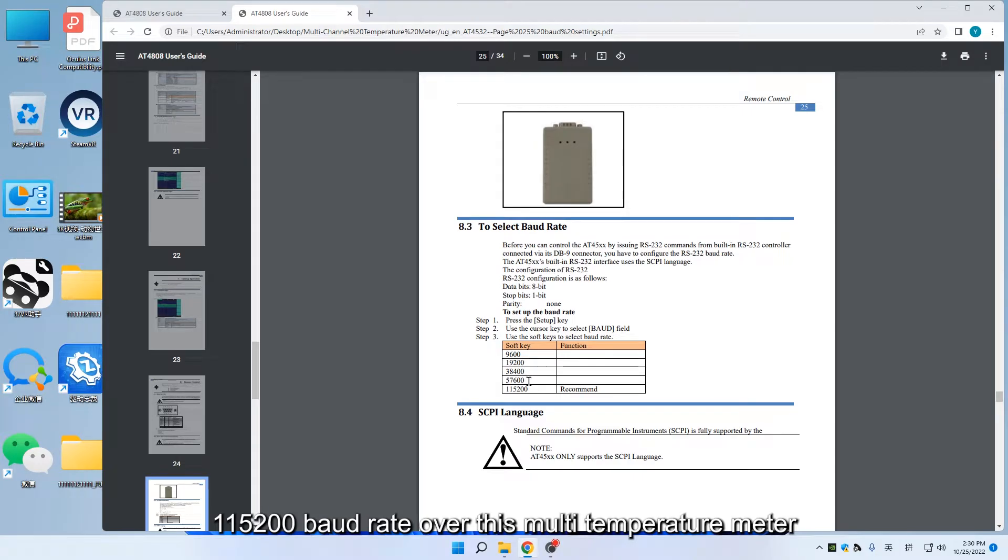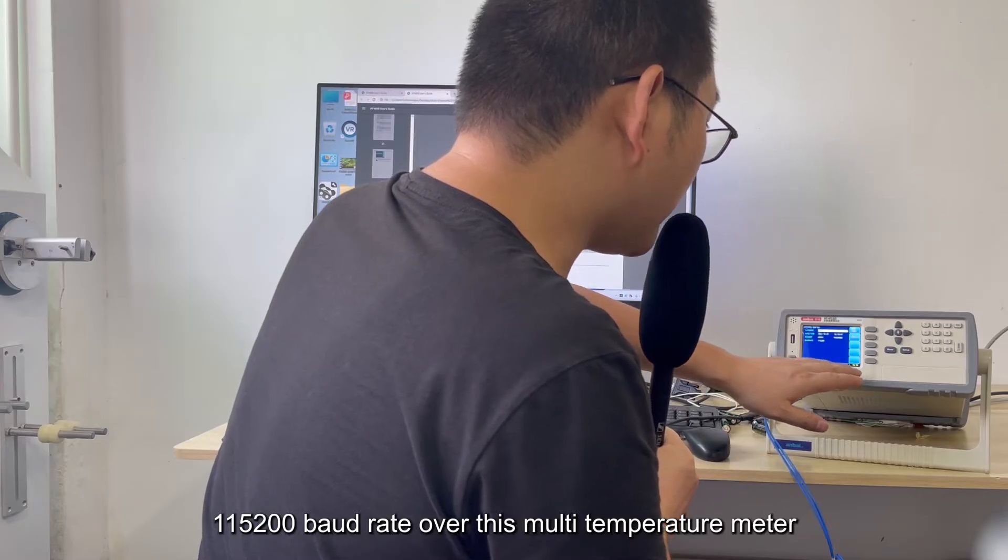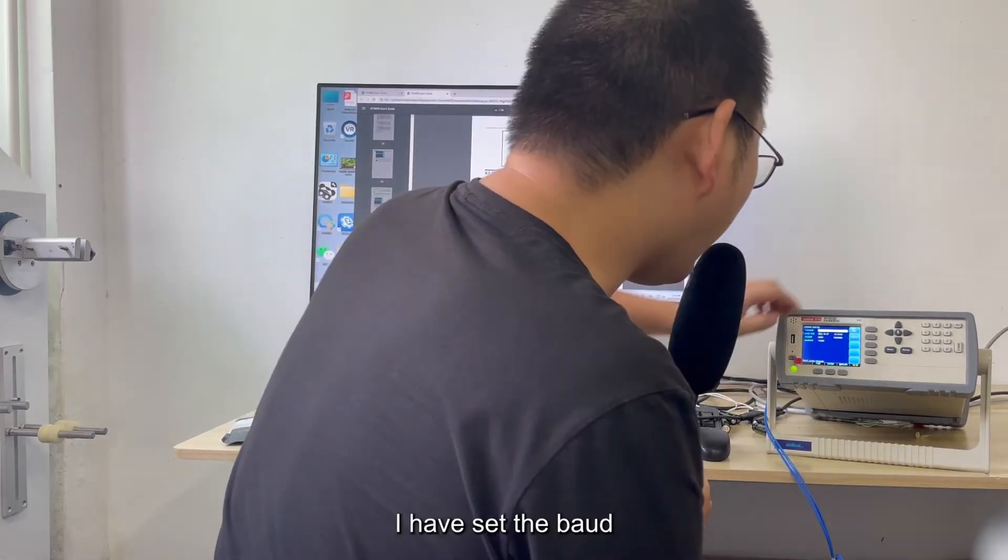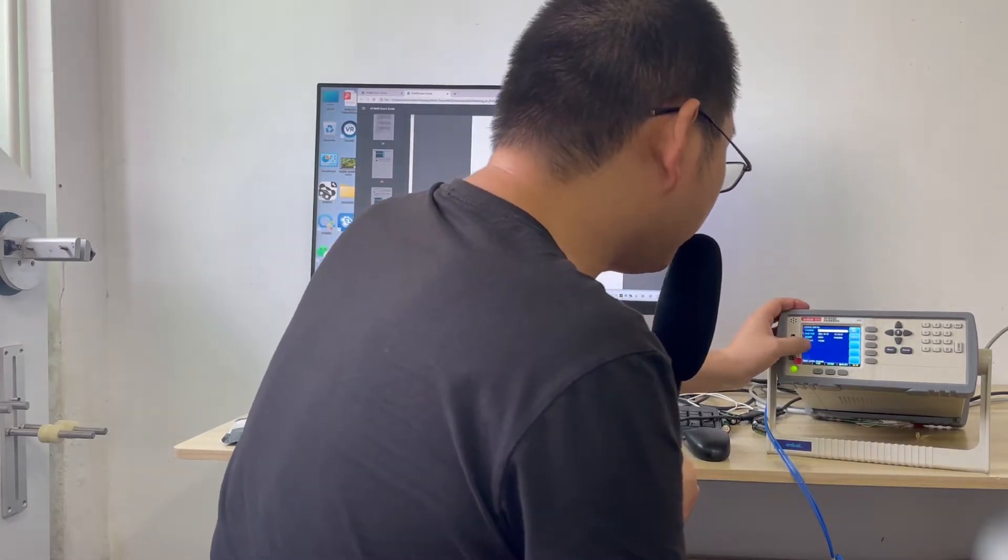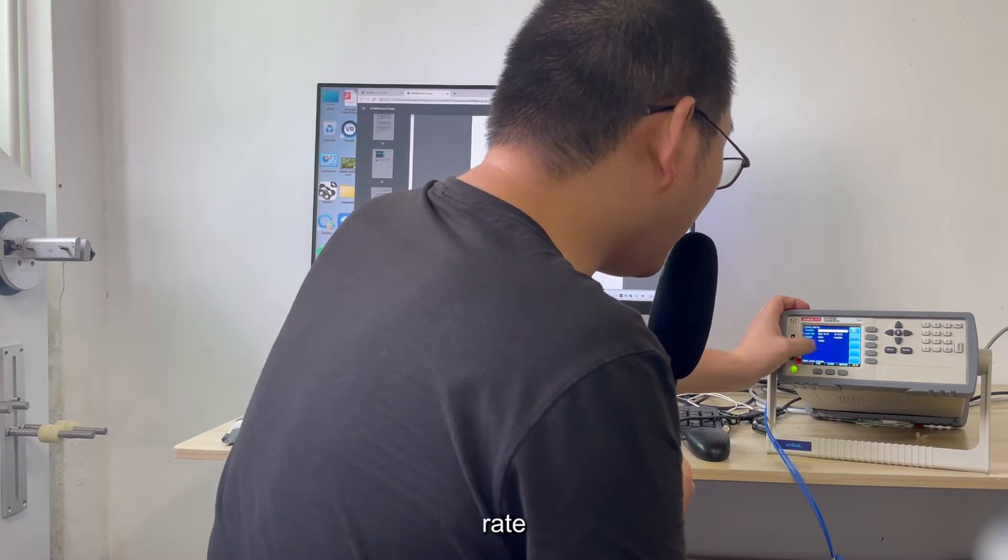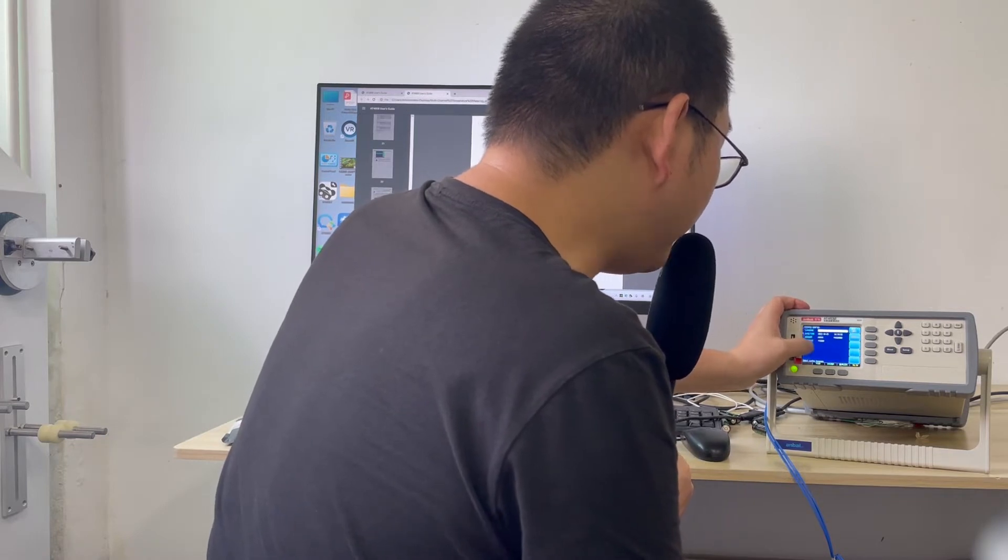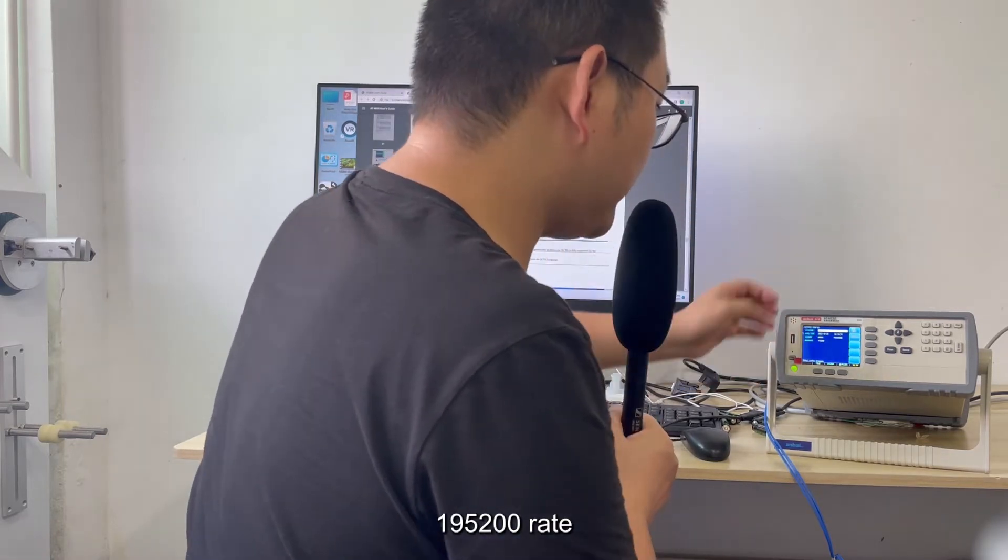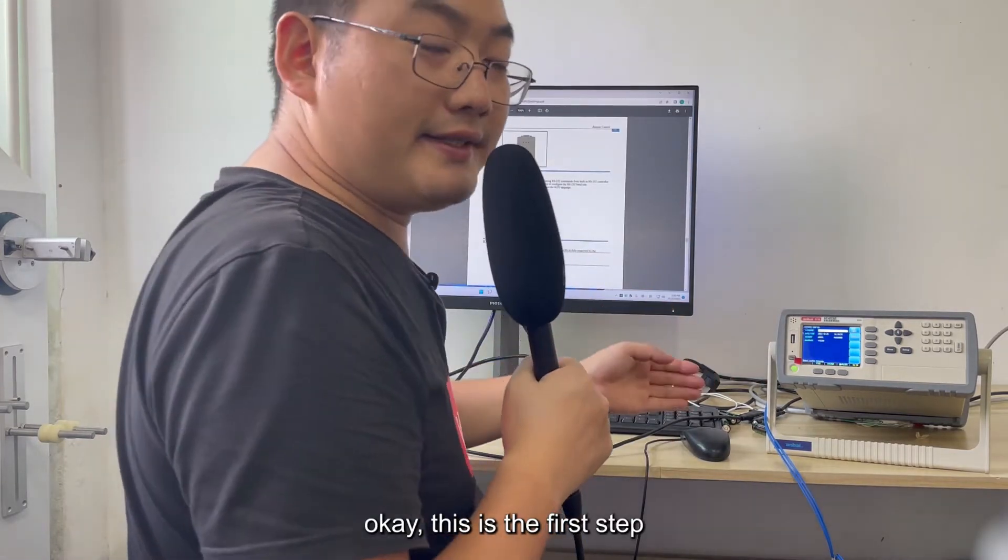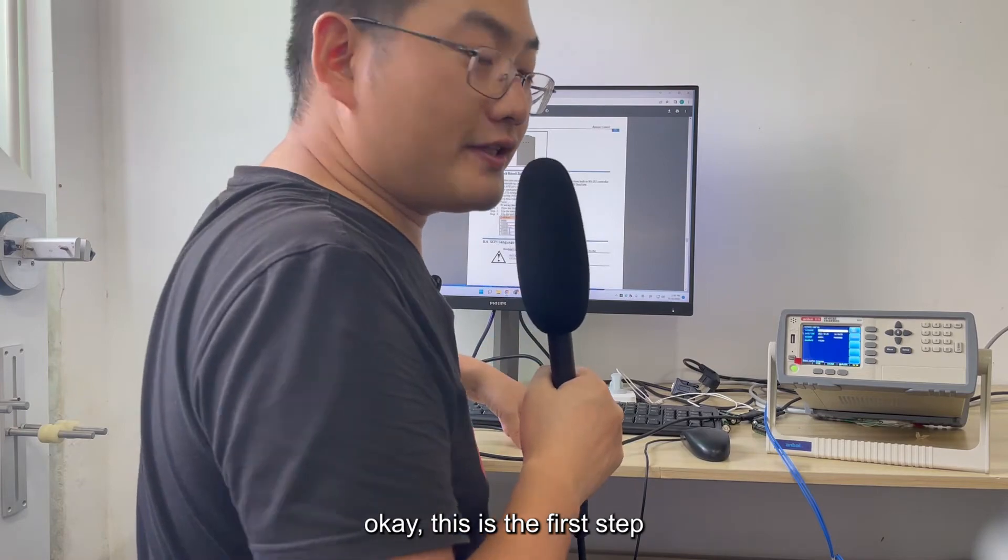On this multi-temperature meter, I have set the baud rate to 115,200. This is the first step.